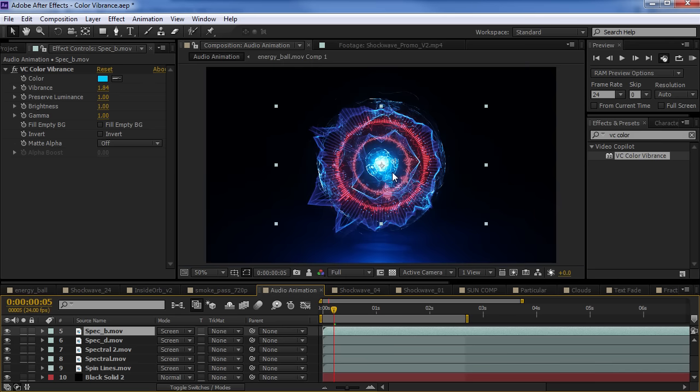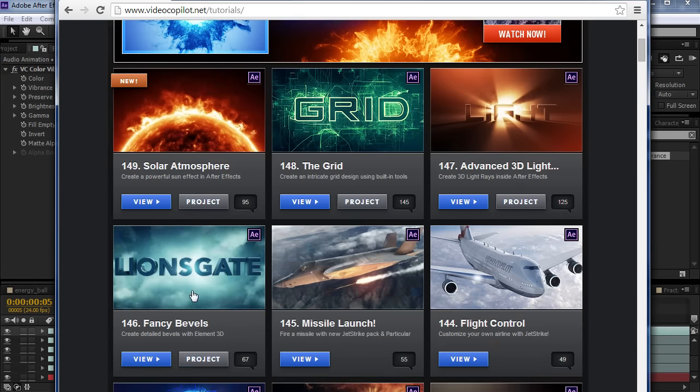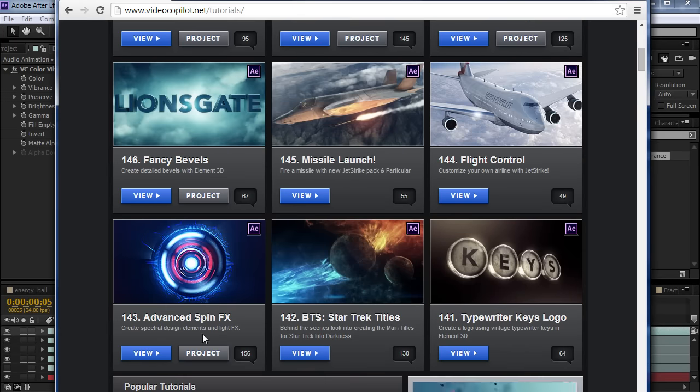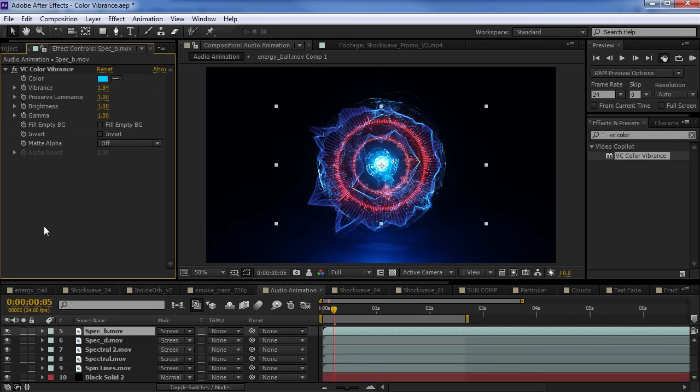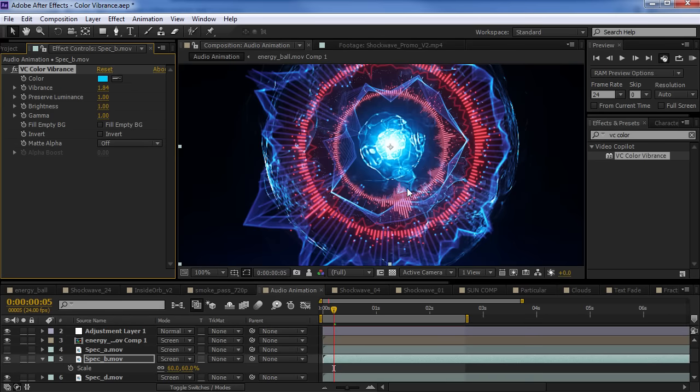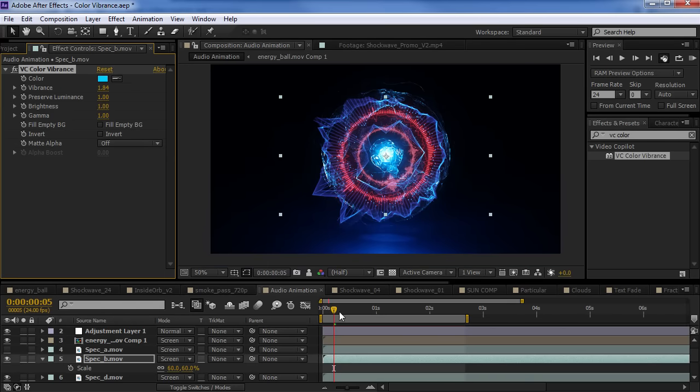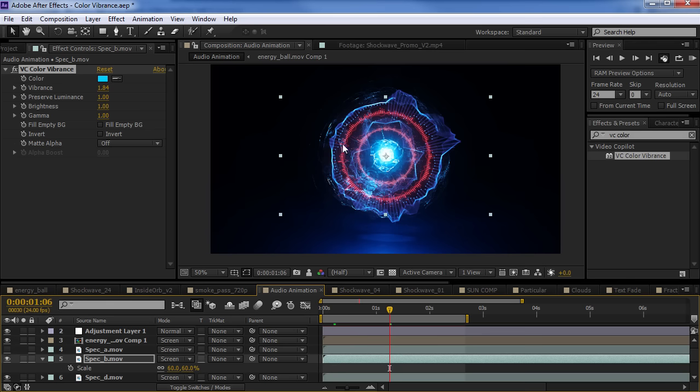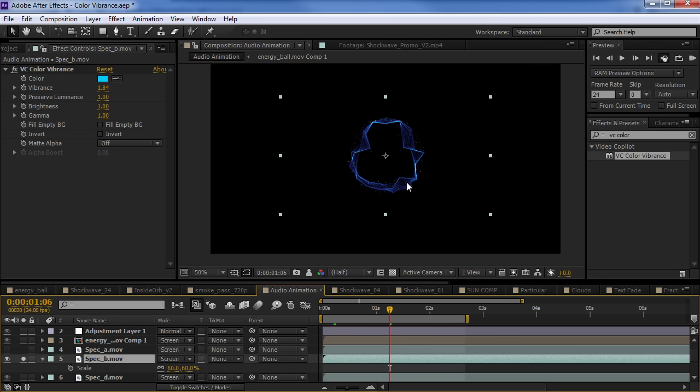And that is the advanced spin effects tutorial. And there's some cool techniques in there that we use and some different colorization techniques. Well, we're actually using the color vibrance effect to create all of the different colorization for these particular elements.